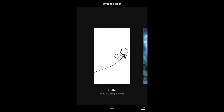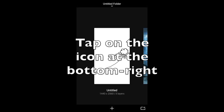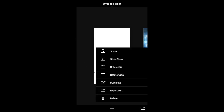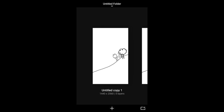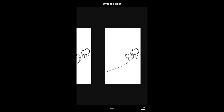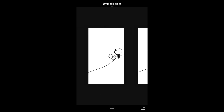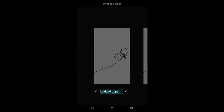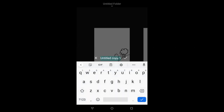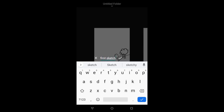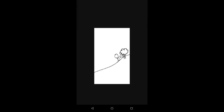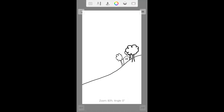Over here, I can rename the artwork. I can share it, delete it, or duplicate it. Duplicating it is a way of making a backup. I will rename this copy. To get back to my artwork, I tap on the artwork itself.